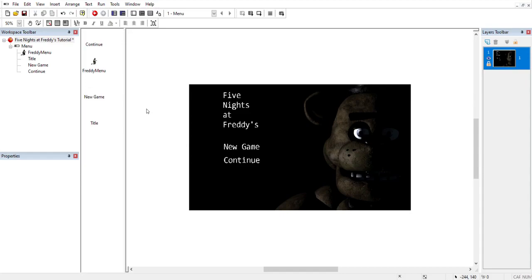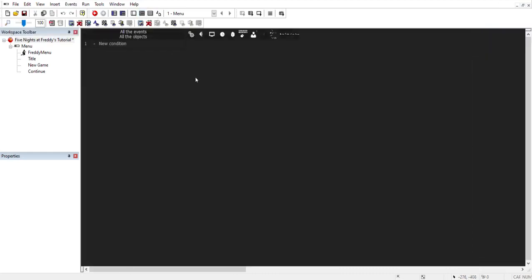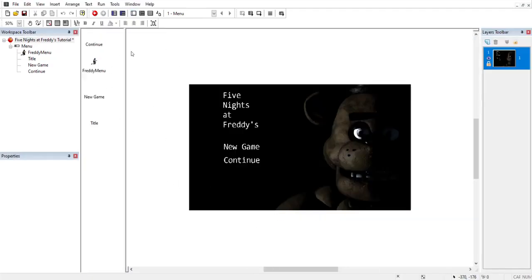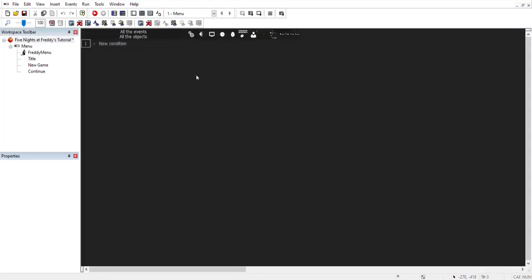The last part of Clickteam Fusion — and this is where the good stuff really happens — is called the Event Editor. This is where you make the objects actually do stuff. This will make our menu act more like a menu instead of just a static image. There are many things you can do, and you can definitely experiment with this, but right now we want to do some simple things like play music.